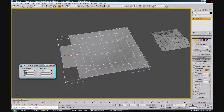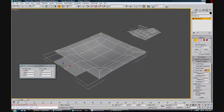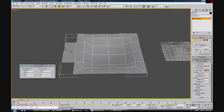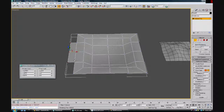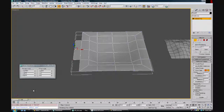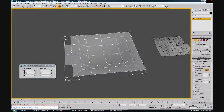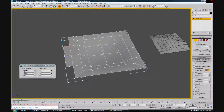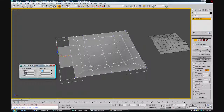It snaps it right to 96, and I'm ready to go and build my walls and whatever else I need to do. Instead of trying to type in 96 and do all the math with your calculator, you just know you need to move this 12 inches, so let Max do the work for you — tell it to move 12, and there you go.